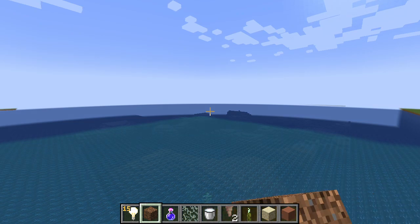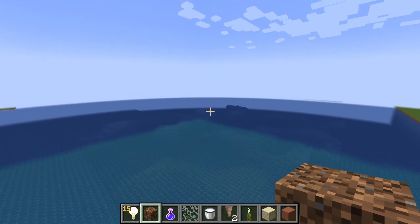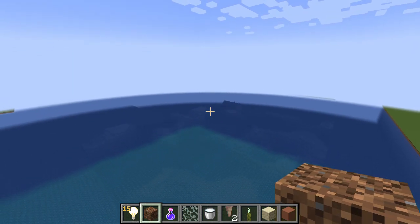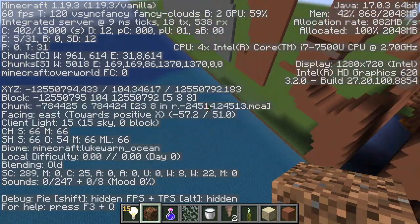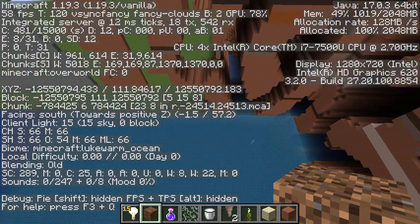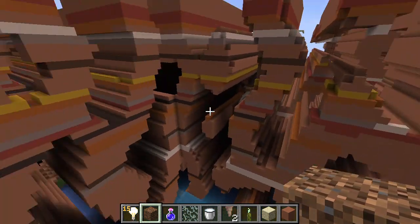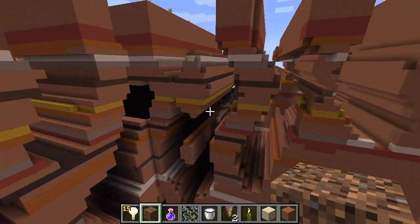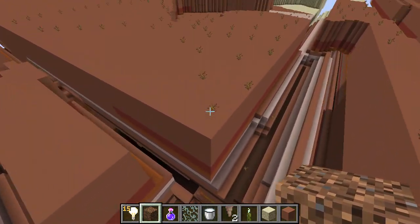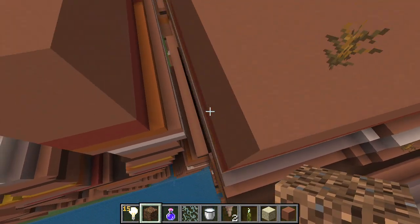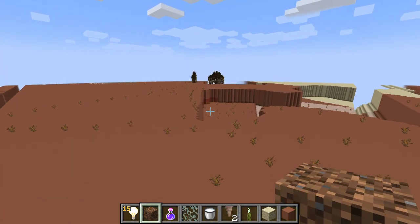Hey guys, it's me. In today's video I'm going to show you guys my recent work on the south corner farlands in the southwestern quadrant — that is negative X and positive Z. As you guys can see, the edge farlands and the beginning of the corner farlands are still a badlands biome.